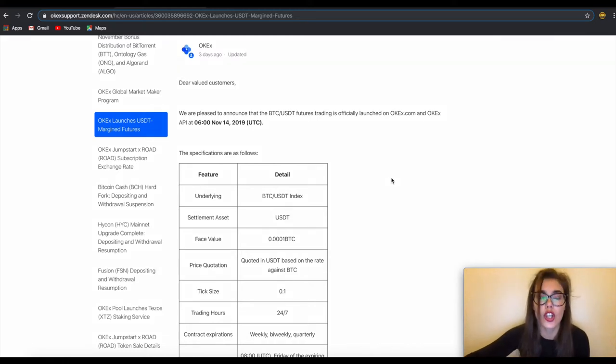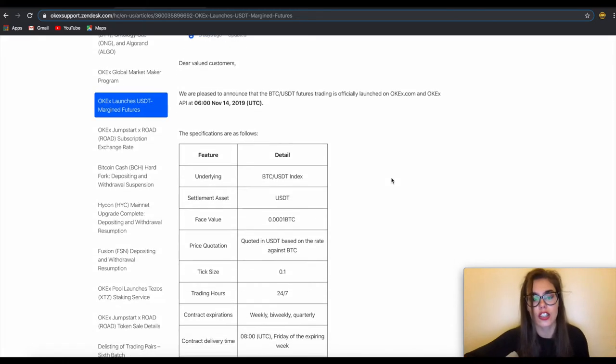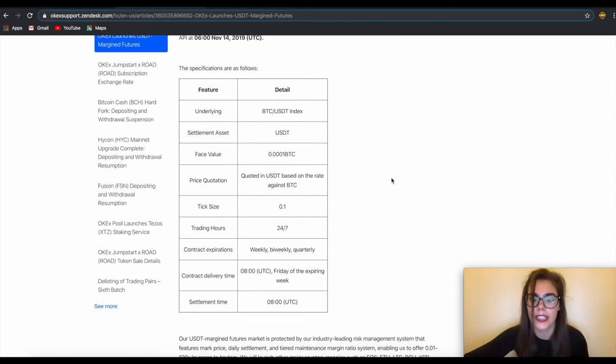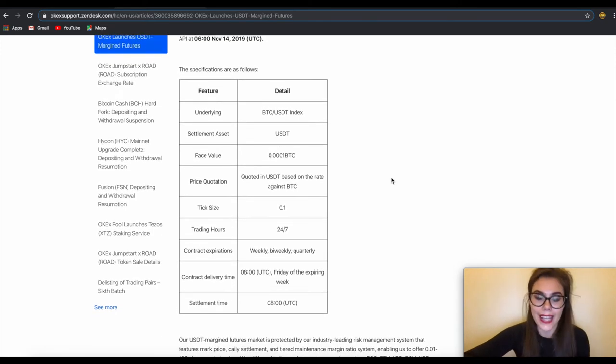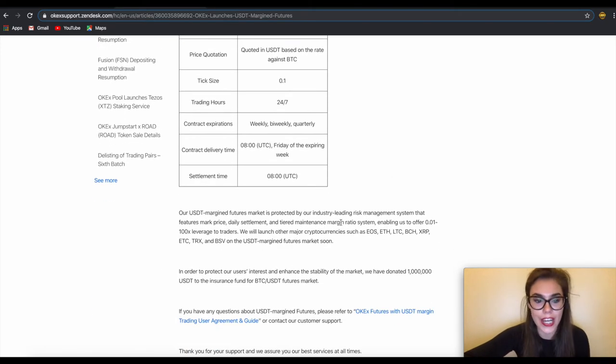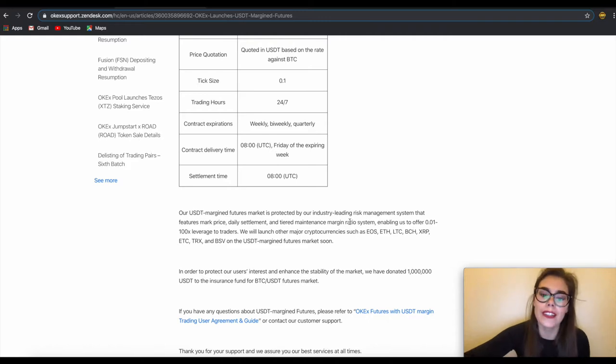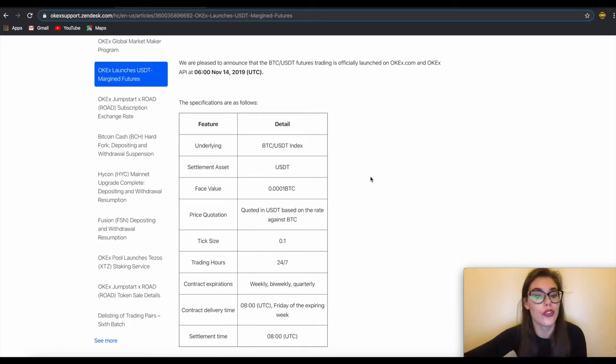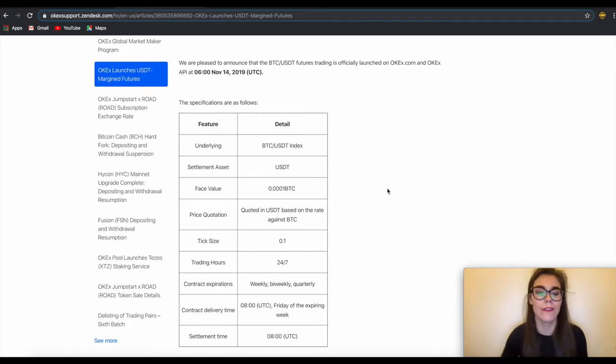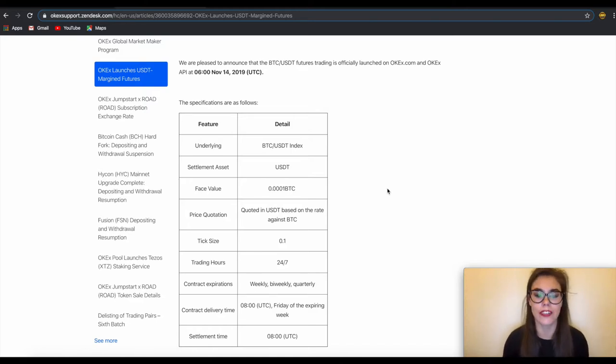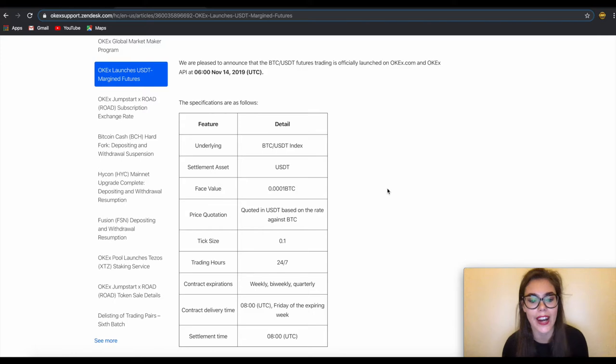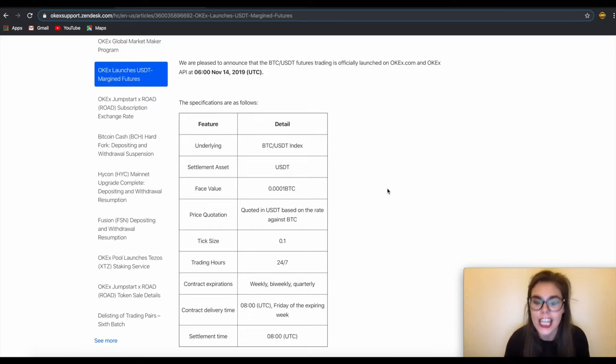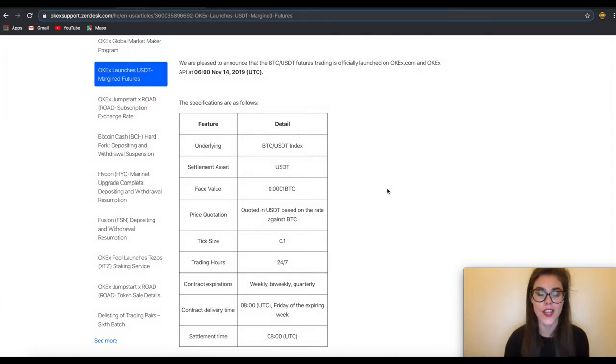USDT pairs on OKEx include BTC, Ethereum, Bitcoin Cash, EOS, XRP, Bitcoin Satoshi Vision and TRX with a leverage level from 0.01 to 100x both in fixed and cross margin mode. OKEx provides a wider derivative portfolio with a greater variety of underlying currencies and more comprehensive functionality to meet users trading requirements.